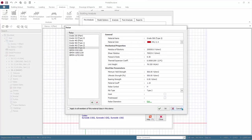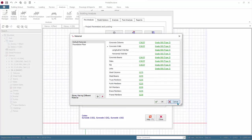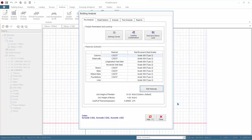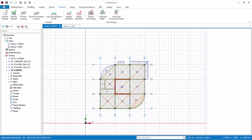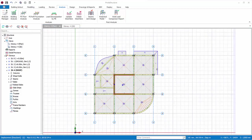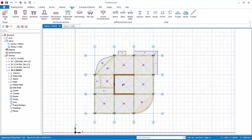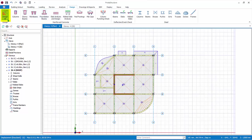Click Cancel to exit the Material dialog, then click Close to exit the Building Analysis dialog. Go to the Design tab, where all the design functions are available.